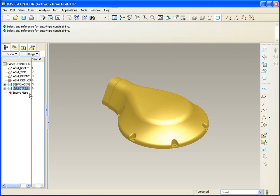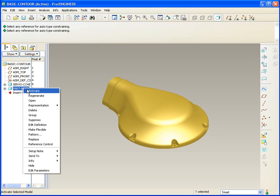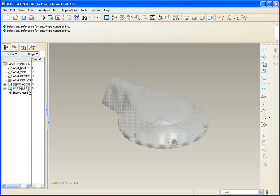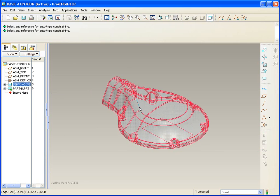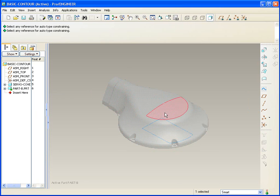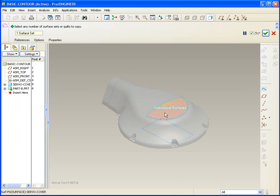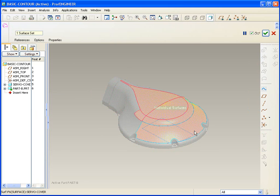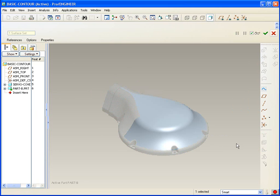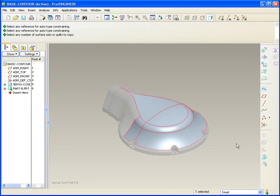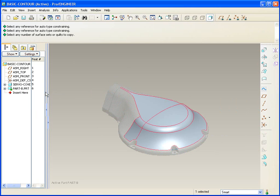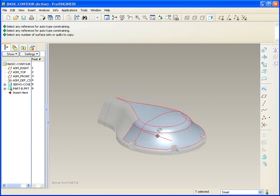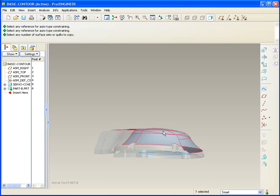One called Part B and the other one called Servo Cover. And what we'll do is we'll make the Part B called Active. Click once, pick again, Ctrl C, Ctrl V. And we'll start picking up some of the surfaces that might make up this part.